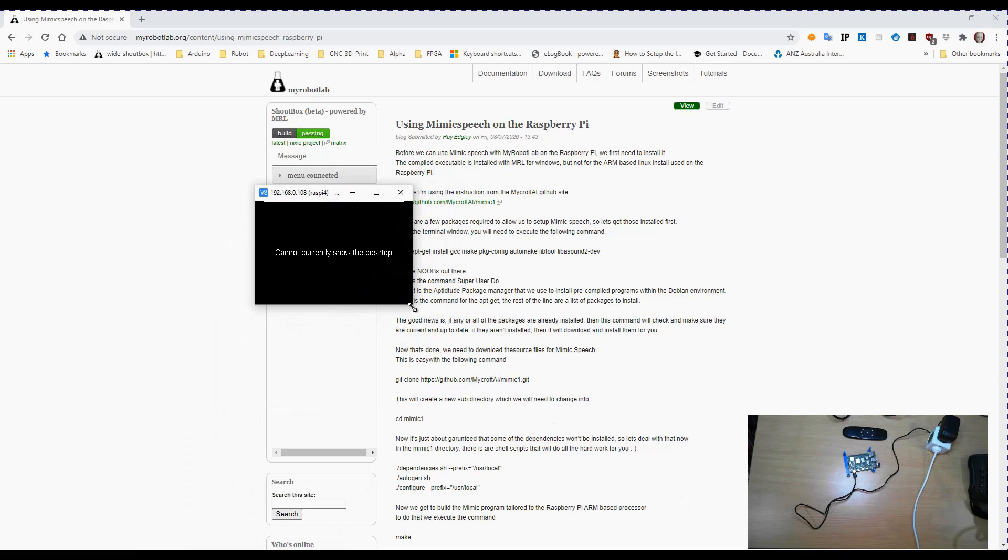then you're going to get this window which tells you that there's no desktop, which is not going to help us a great deal.